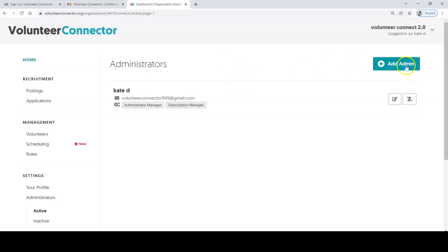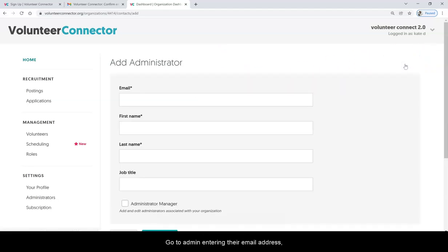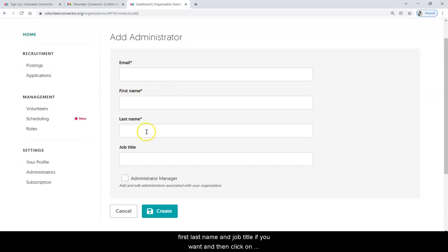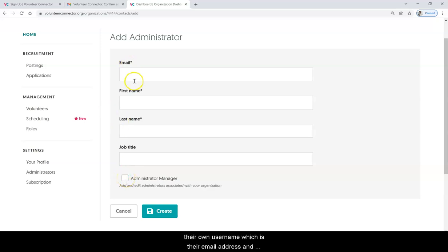It's simple — go to admin, enter in their email address first, last name, and job title if you want, and then click on administrator manager. This will allow them to have their own username, which is their email address, and access the site without having to access your login.